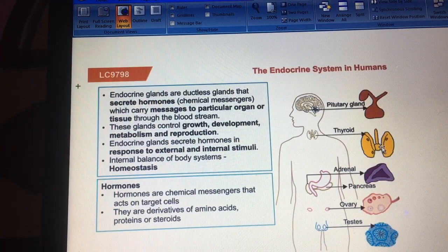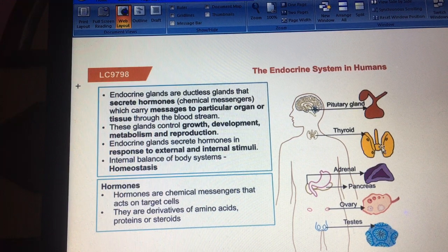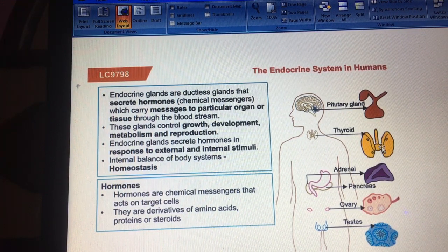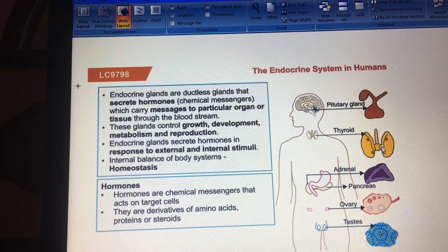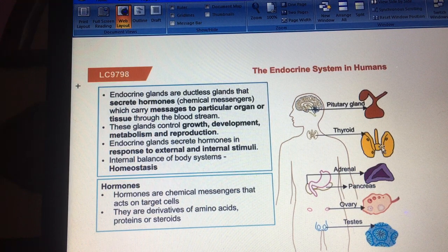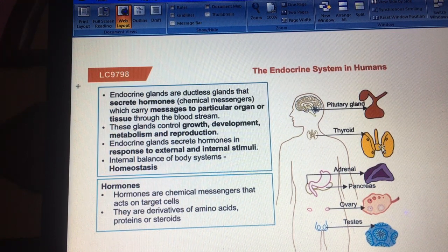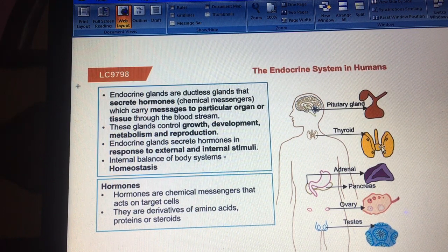Endocrine glands are ductless glands and they secrete hormones. Hormones are chemical messengers that carry messages from one organ to another through the bloodstream. These glands regulate our growth and development, our reactions, our reproduction, and endocrine glands secrete hormones in response to external or internal stimuli.